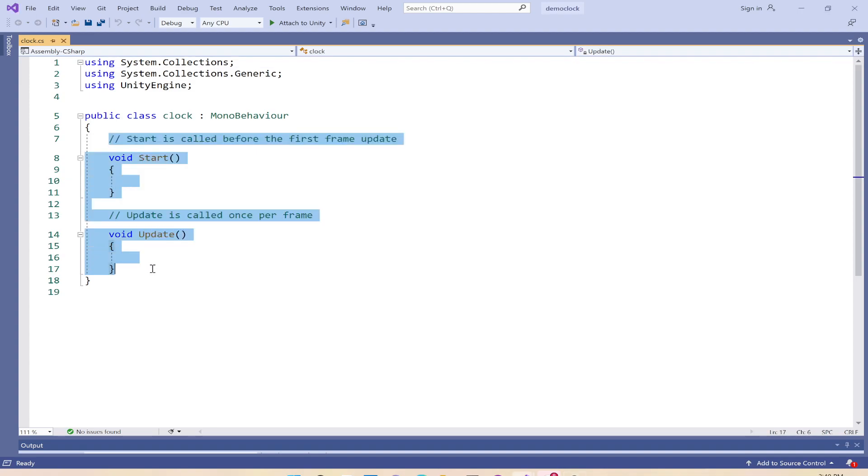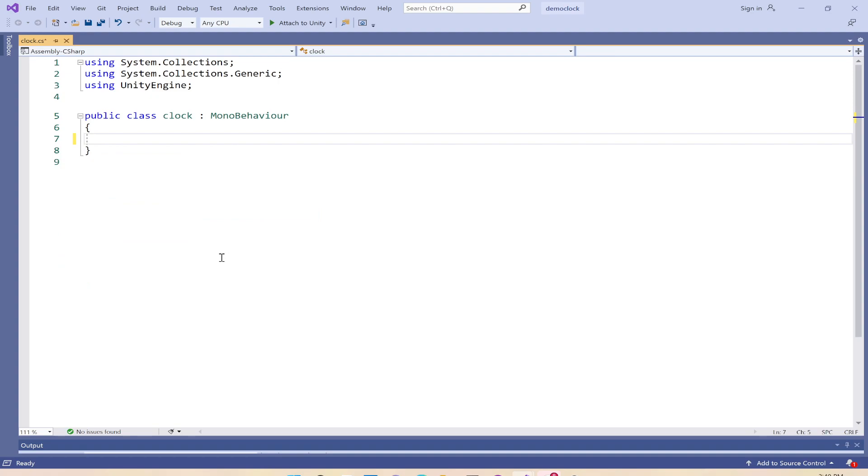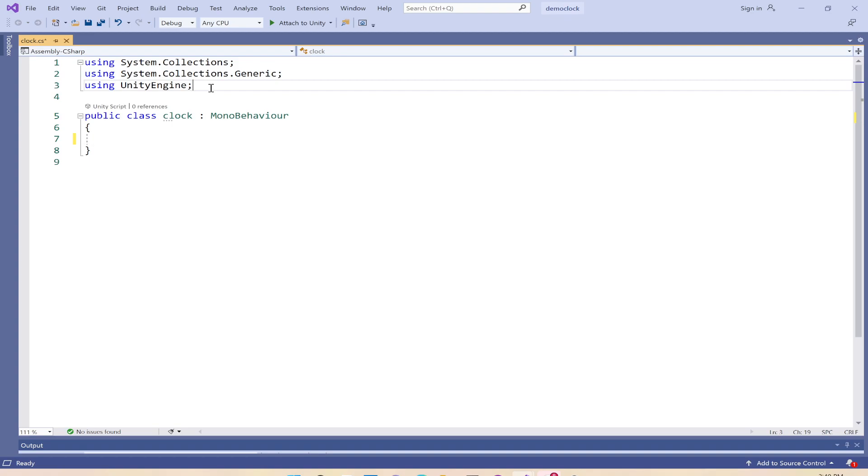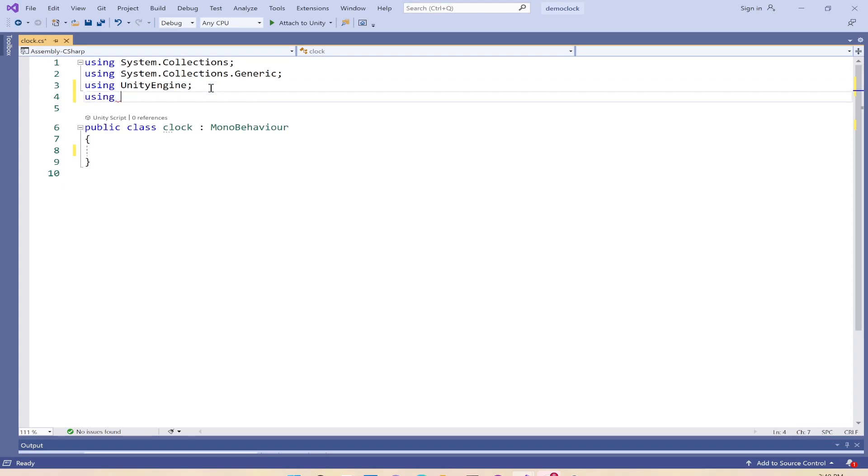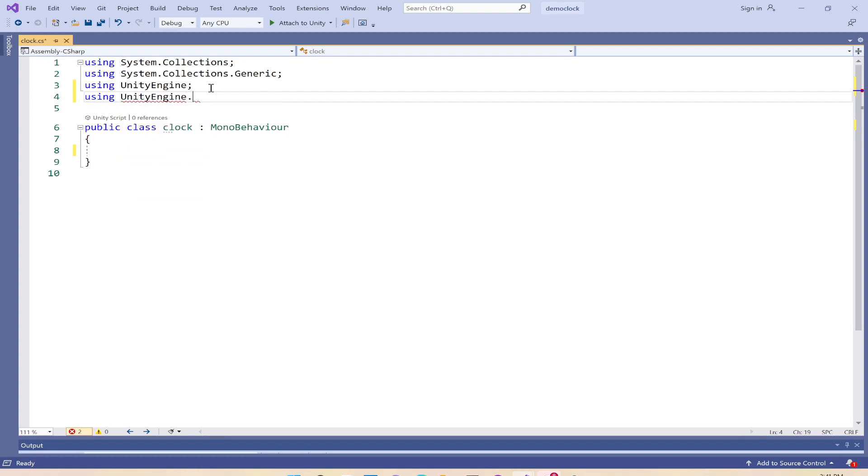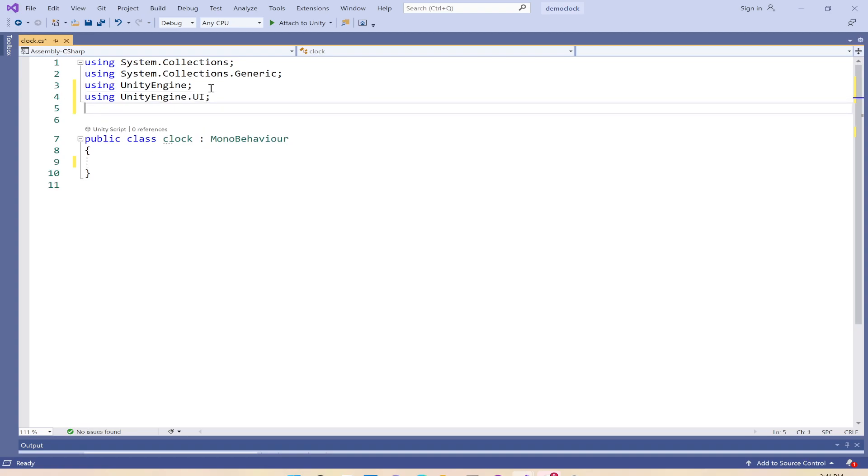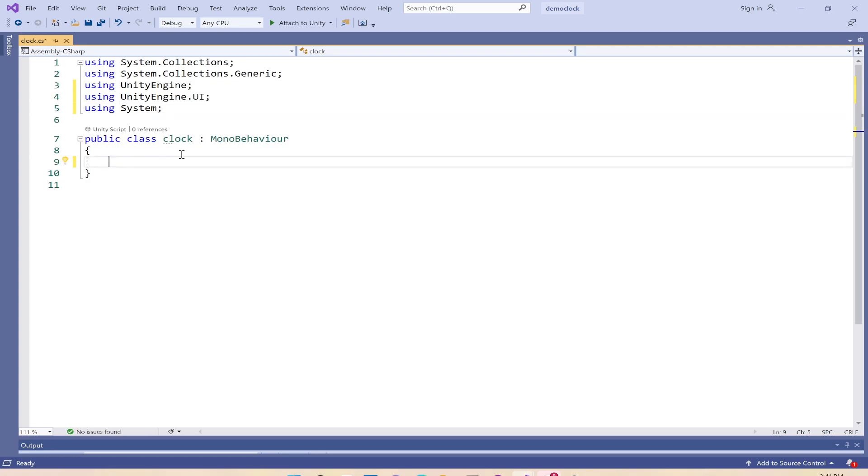I have my default script open here. I don't need this, we'll rewrite all of this stuff. Since the clock would be displayed on the UI text element, I'll be using Unity Engine UI, and also since we will be using a DateTime struct, I will use using System.